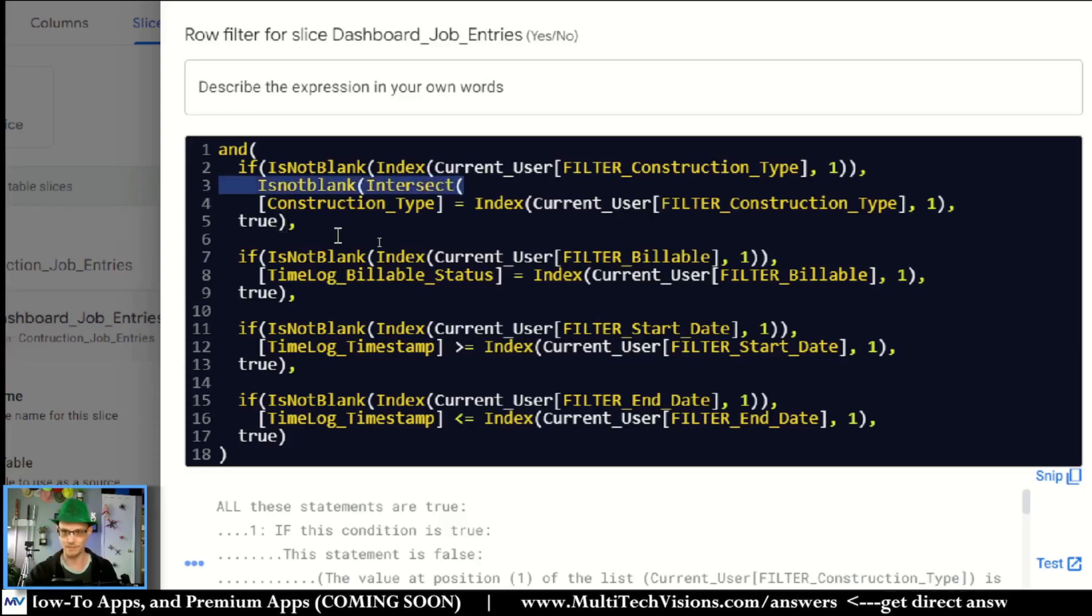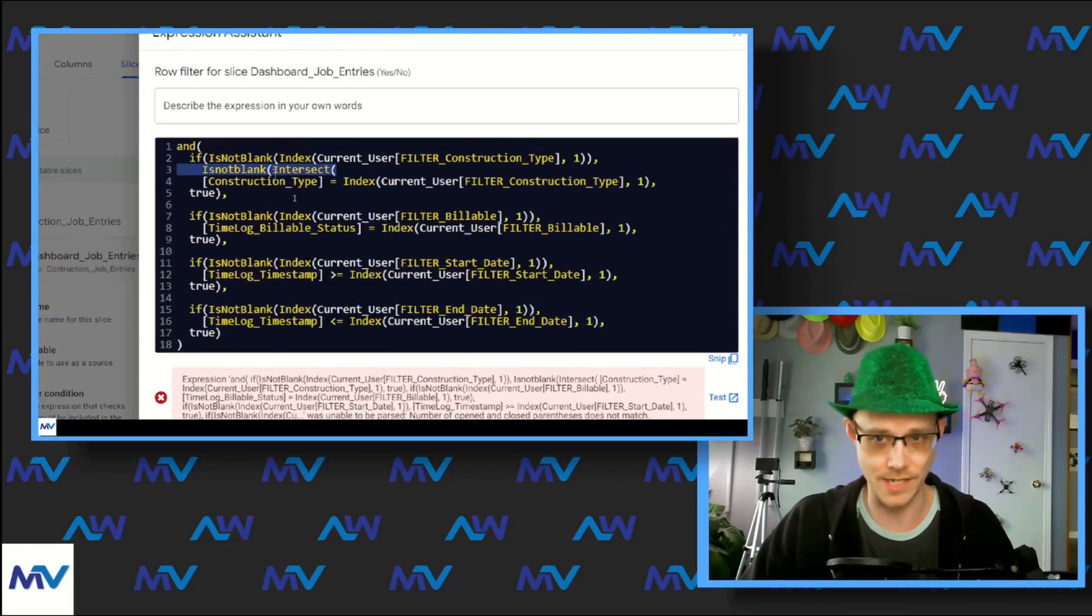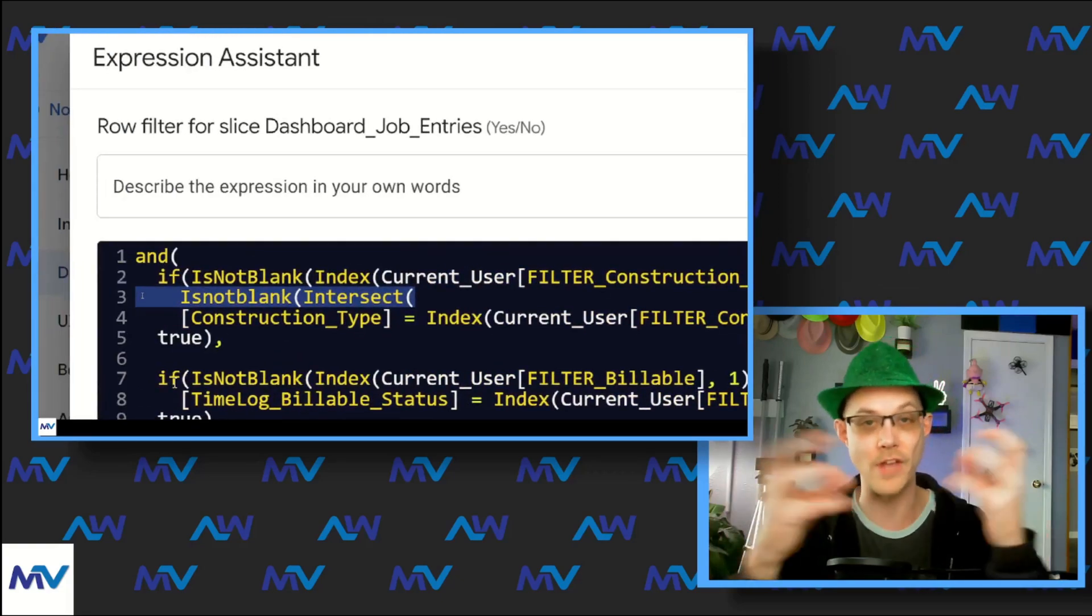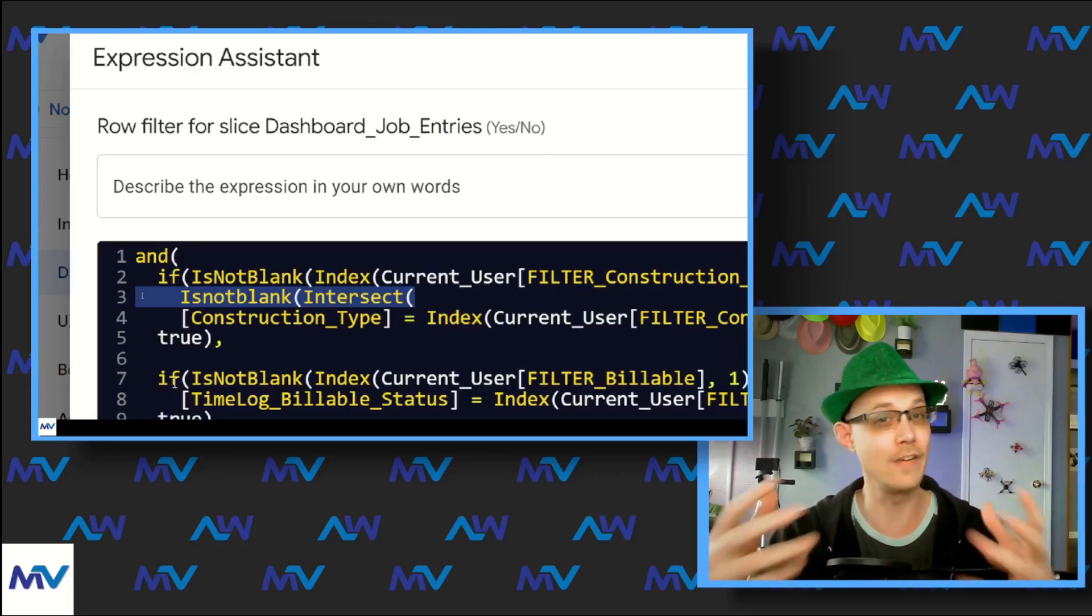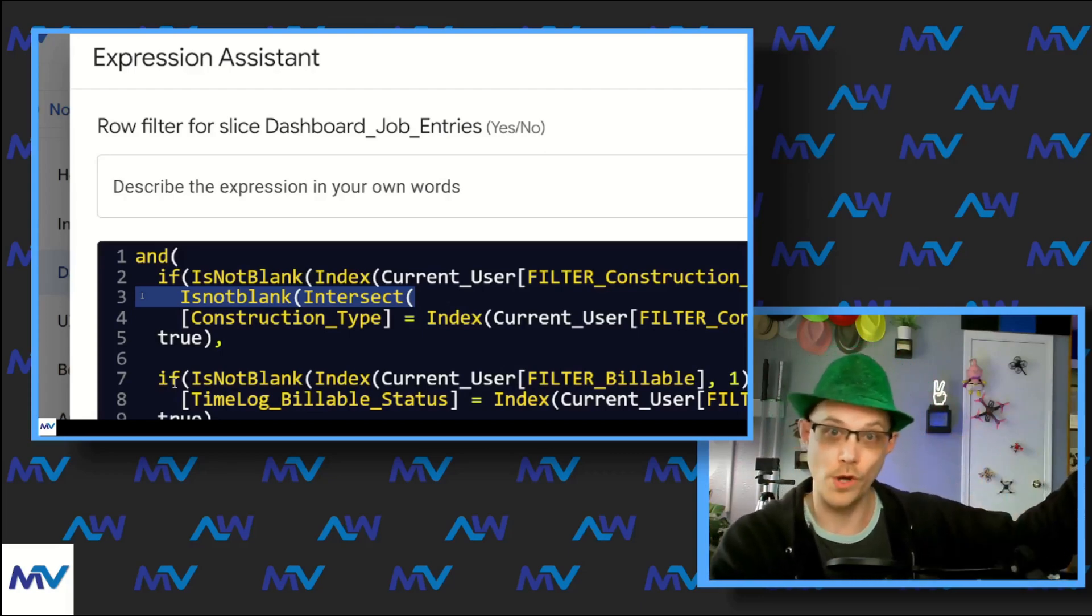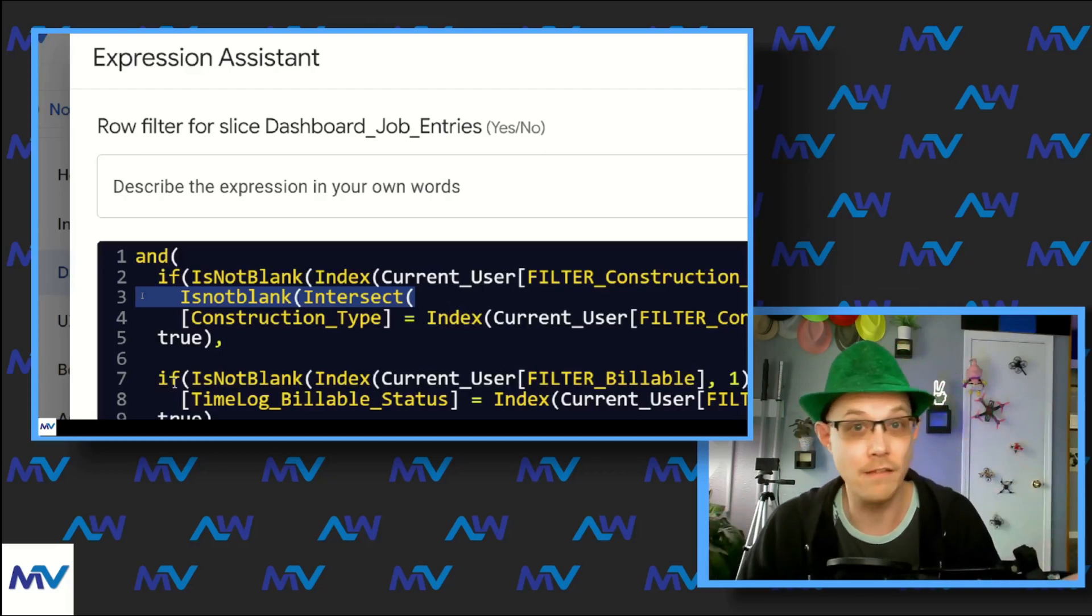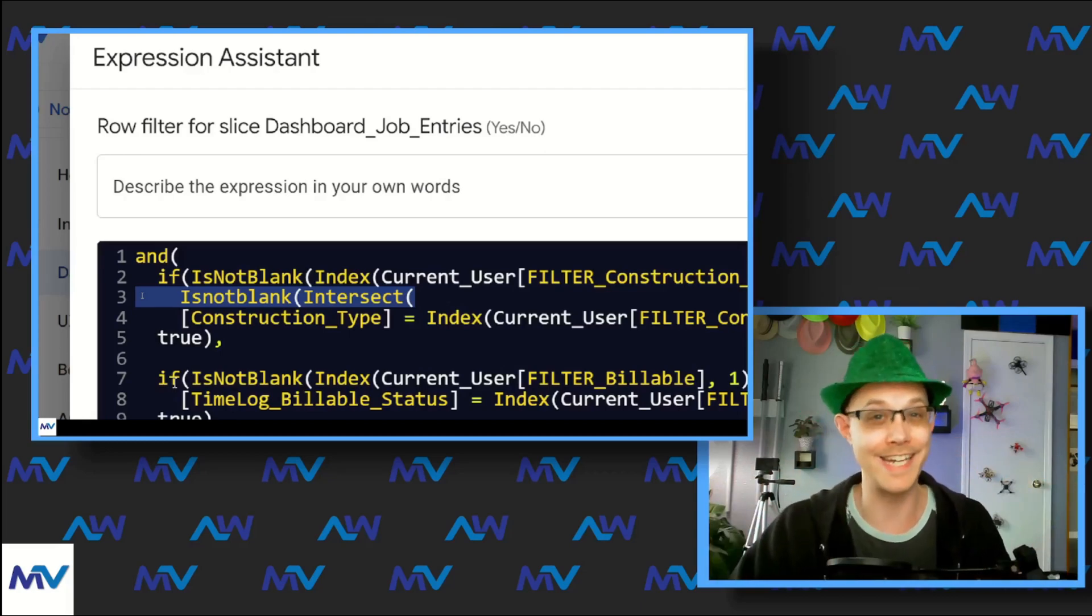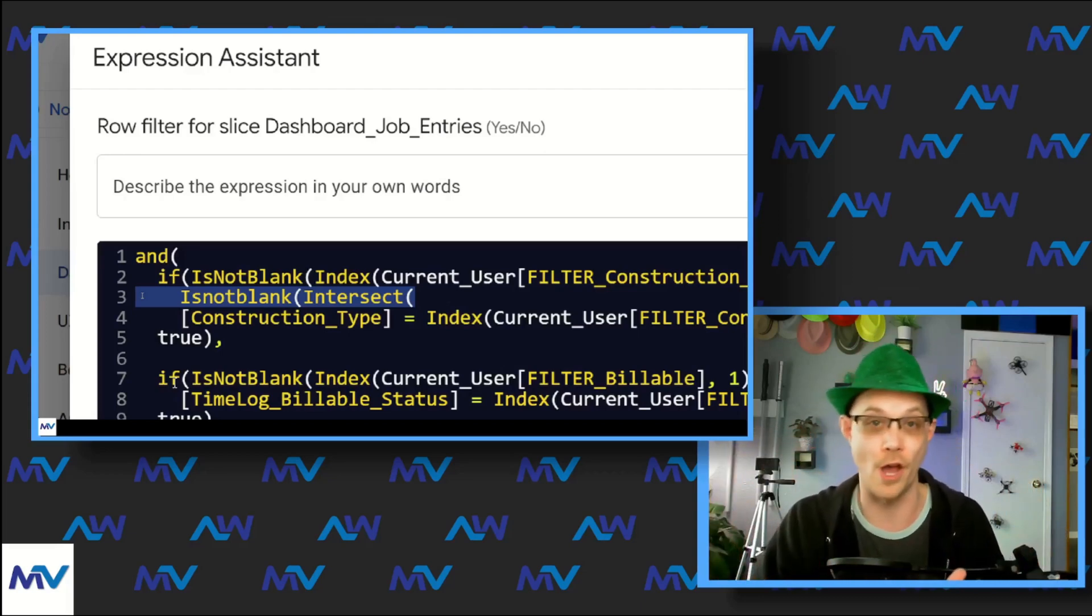This combination right here, is not blank intersect, what this does is it tells the system there's two parts to it. Intersect tells the system I've got two lists, put them together and give me the common items. So I've got a list of type categories over here and I've got a list of type categories over there. Do they share any? If they do, create a list of the things that are shared. Then I wrap that in an is not blank. Now I've got my logical statement of is this a yes or no. Is there a common value? Yes, show this record. No, don't show this record.